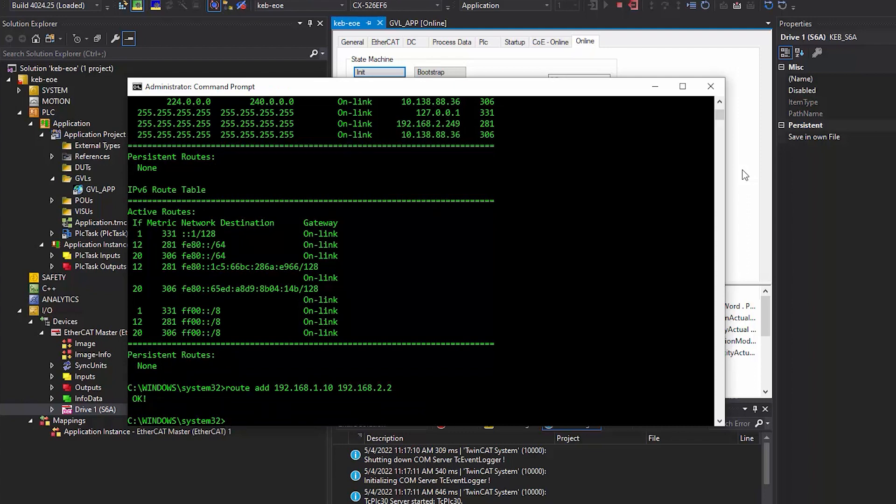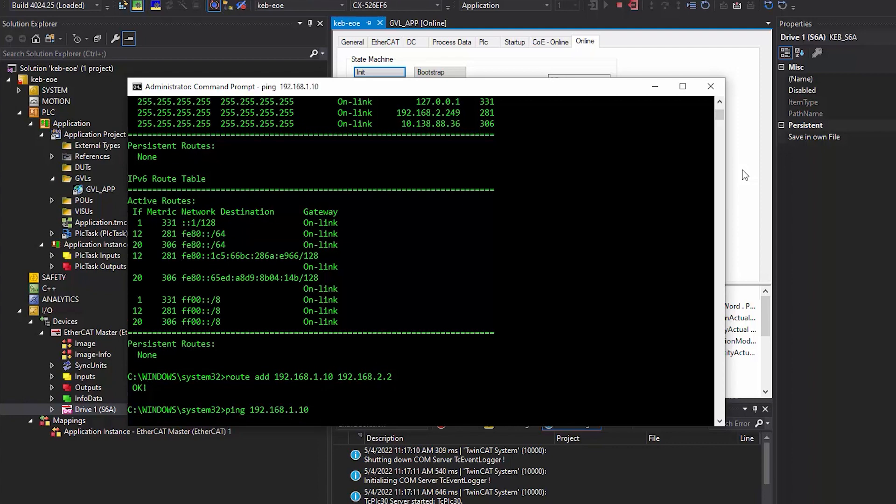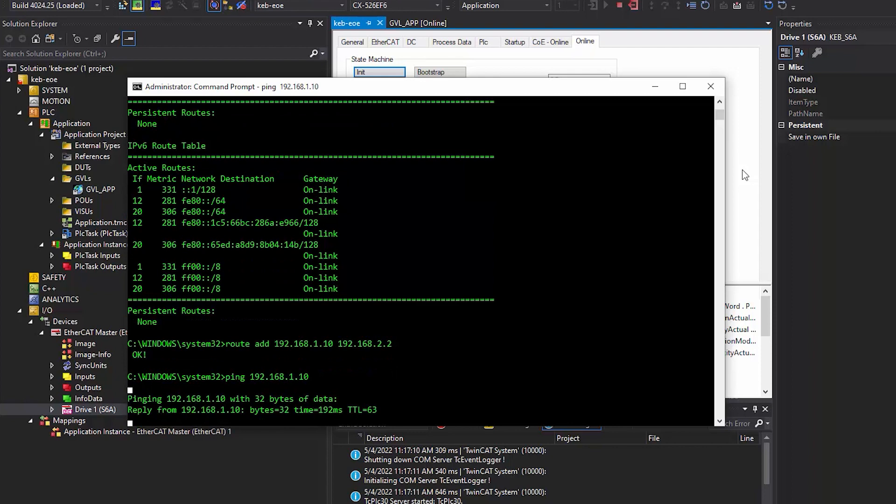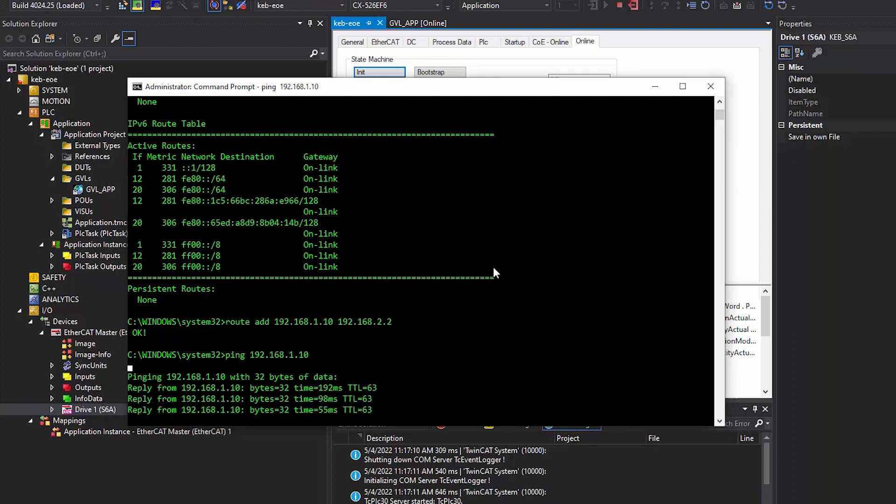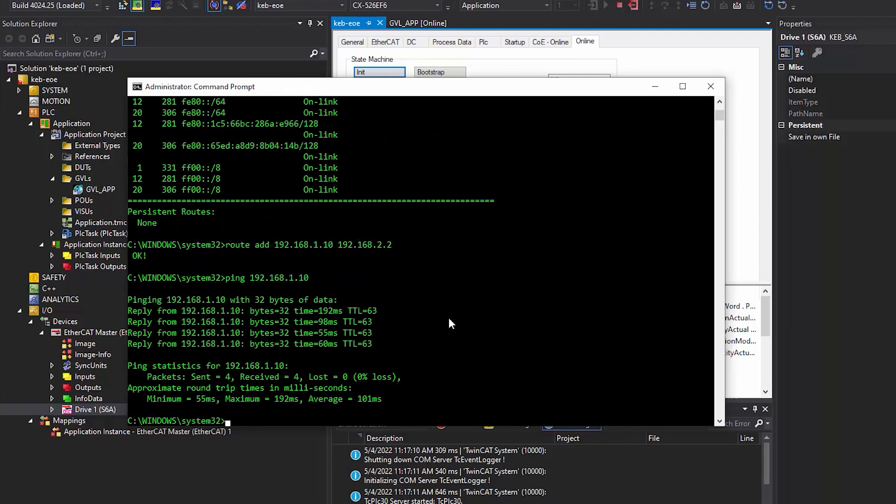After pressing enter, you should see the prompt OK. After that, confirm that you can reach the S6 drive. Enter ping, and the IP address of the S6. OK, looks like we are connected.